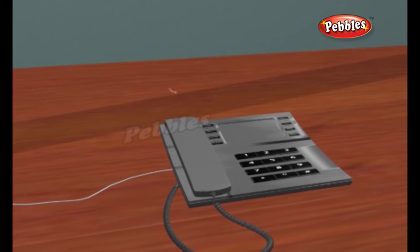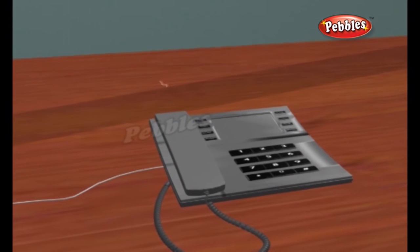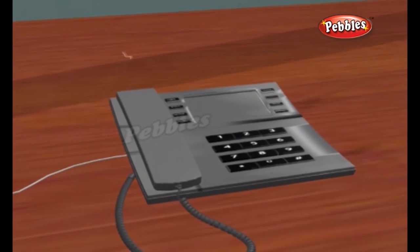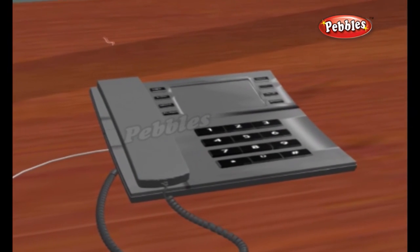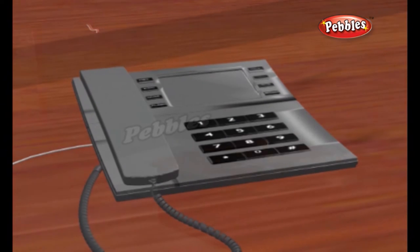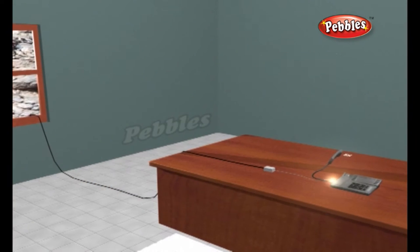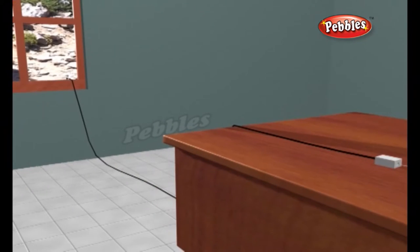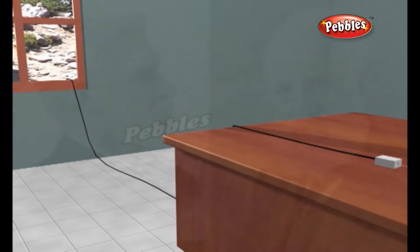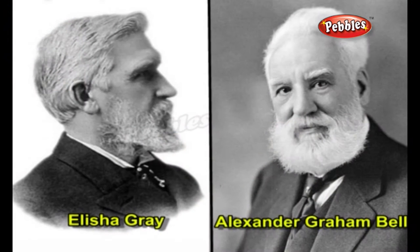Telephone. The telephone is a telecommunication device that is used to transmit and receive sound, usually two people conversing, but occasionally three or more. It is one of the most common household appliances in the world today. Most telephones operate through transmission of electric signals over a complex telephone network, which allows almost any phone user to communicate with almost anyone.